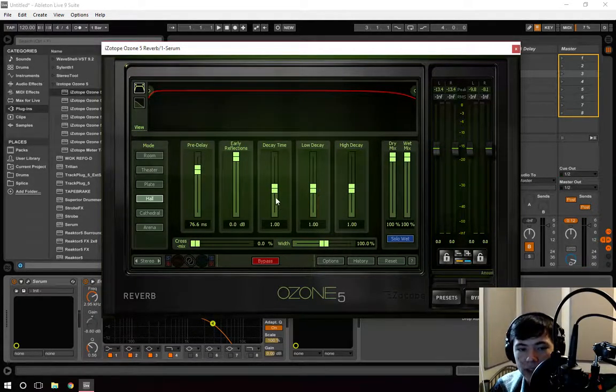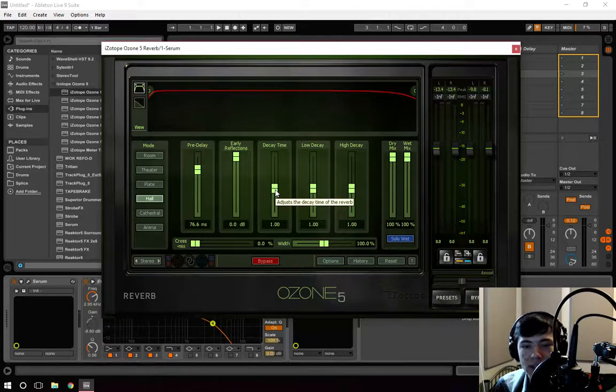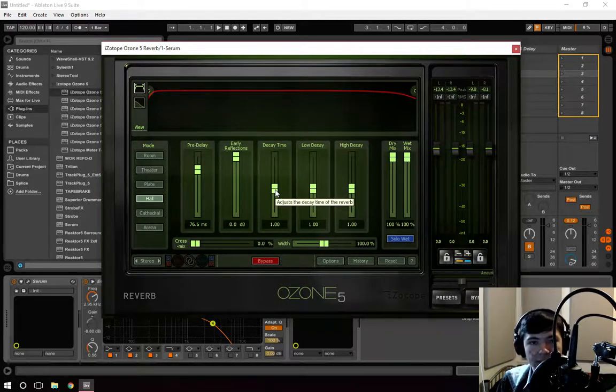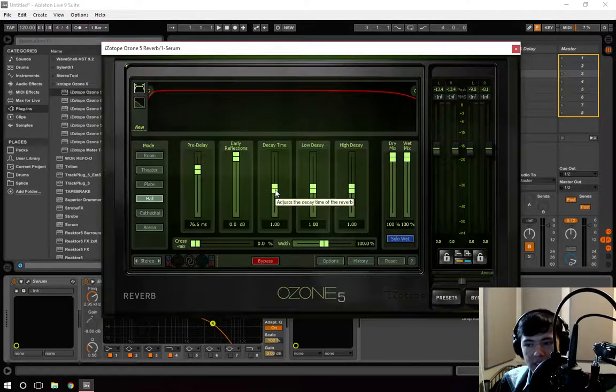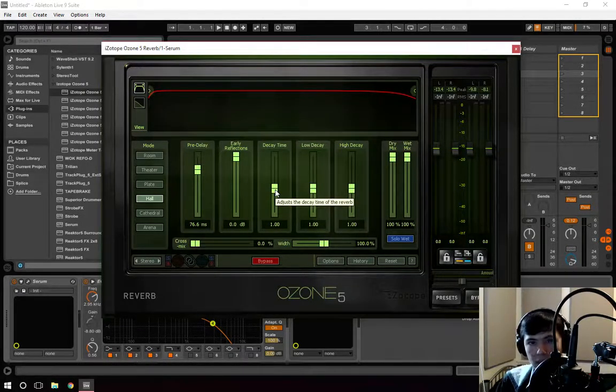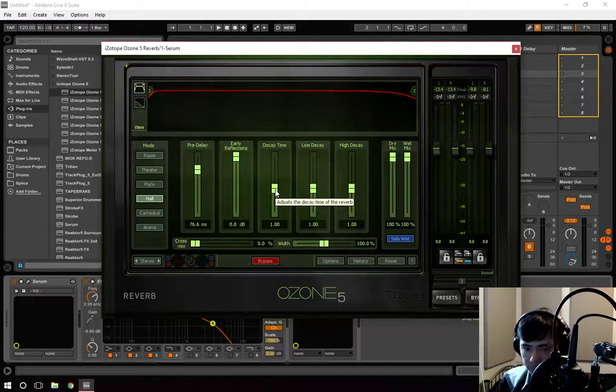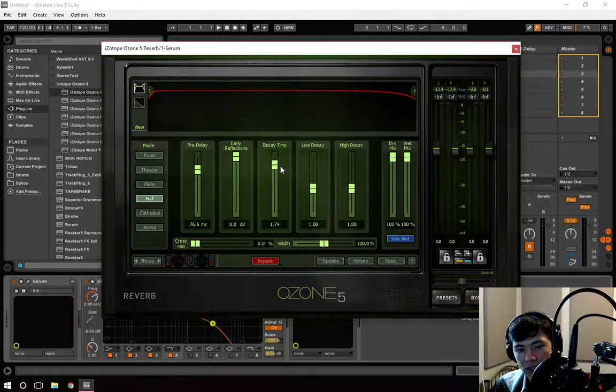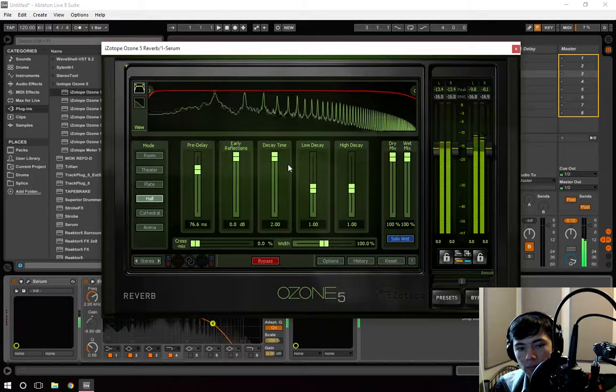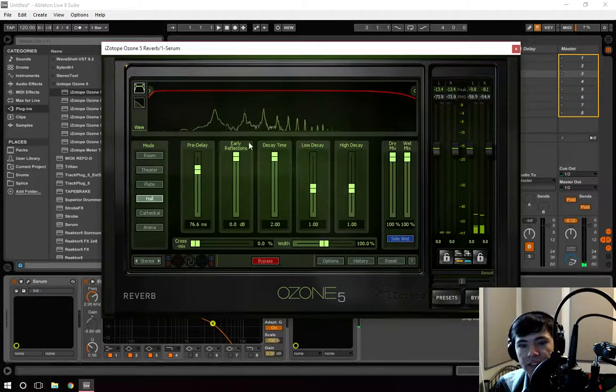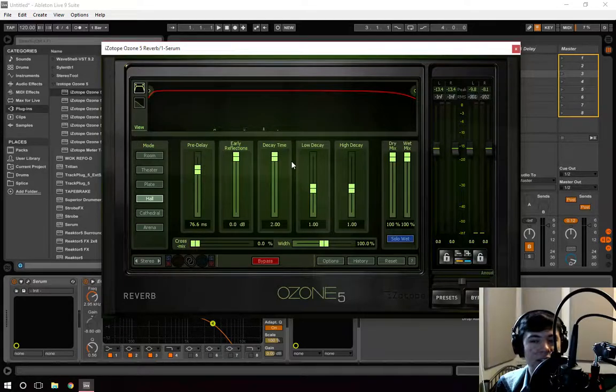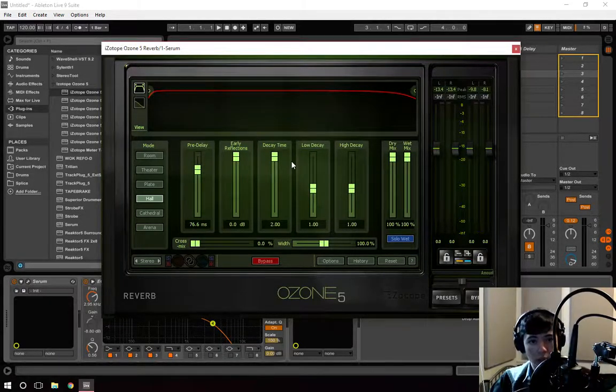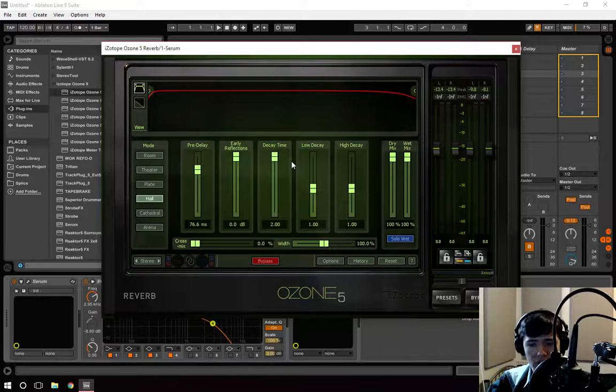Another thing you can play with is decay time. That's the amount of time it takes for the reverb to stay in effect. Like say, if we say a one second decay time, the sound will only play for one second with the reverb on it. So if we extend this decay time for a little bit longer, let's say two seconds. You hear how it fades out longer.